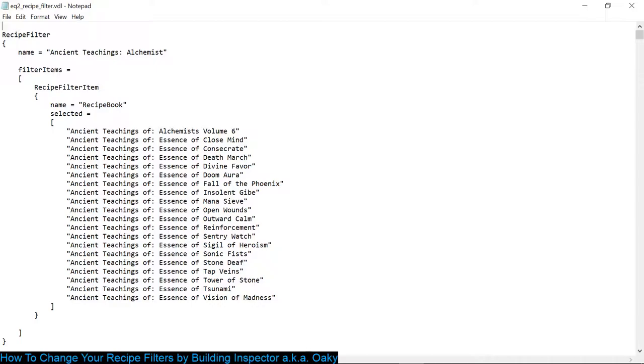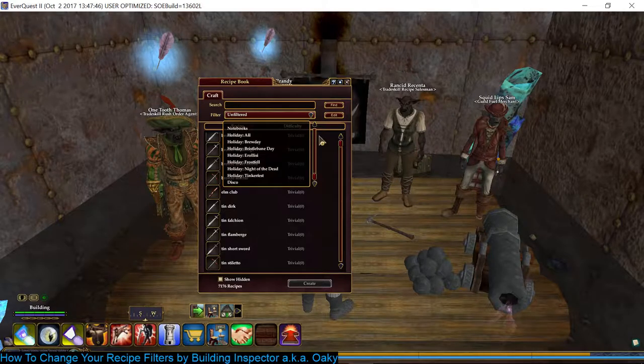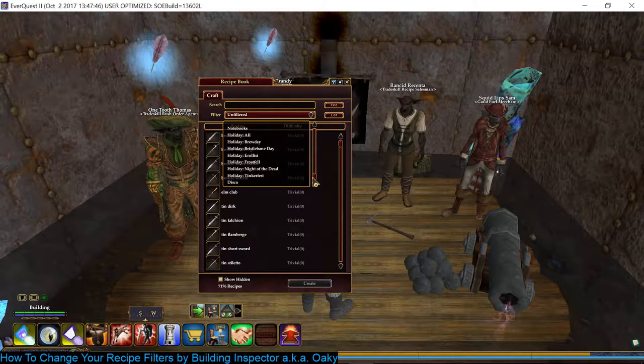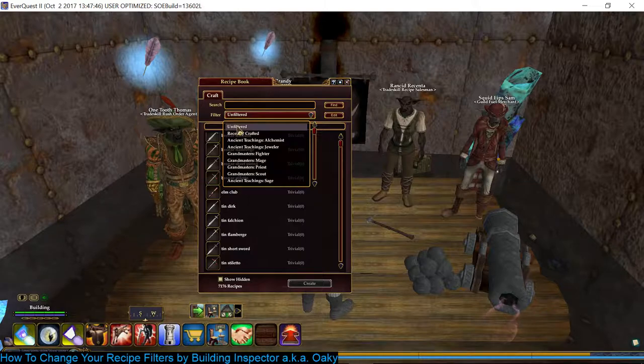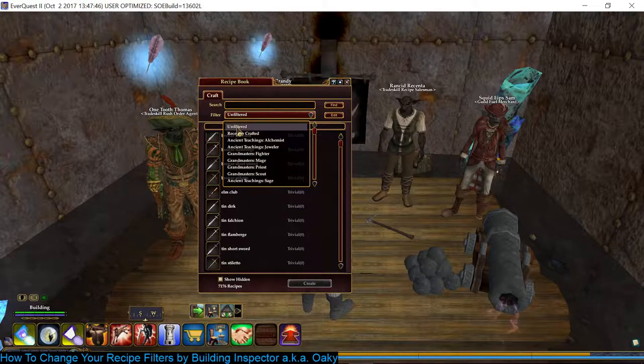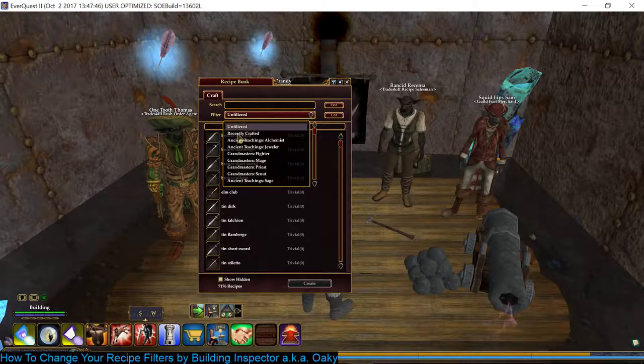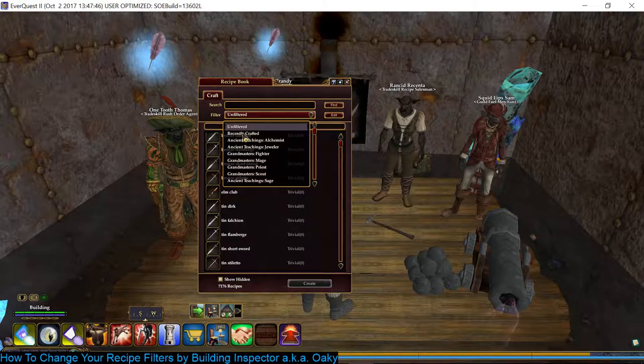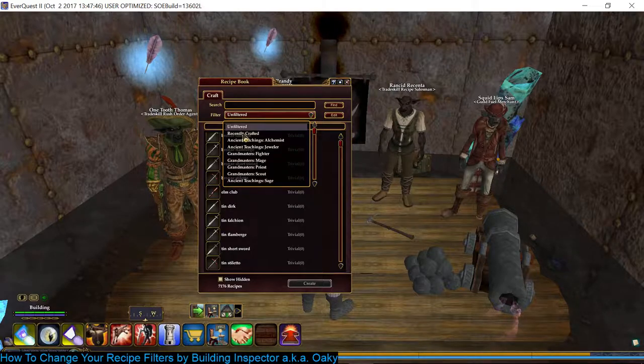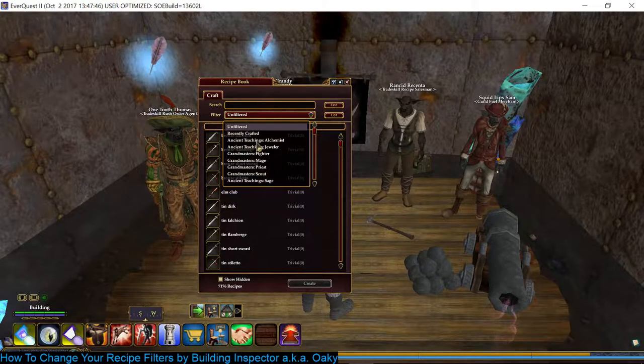And I know it might look a little scary. There's brackets or whatever, but it's really simple. So each filter starts with Recipe Filter and then there's some code. But here's the name of the actual filter. So it says name equals and then in quotes it's the name of your filter. It's not too bad. I mean if you look at my Recipe Filter, you know, first you get the Unfiltered and the Recently Crafted. You can't change those, it's defaulted in.